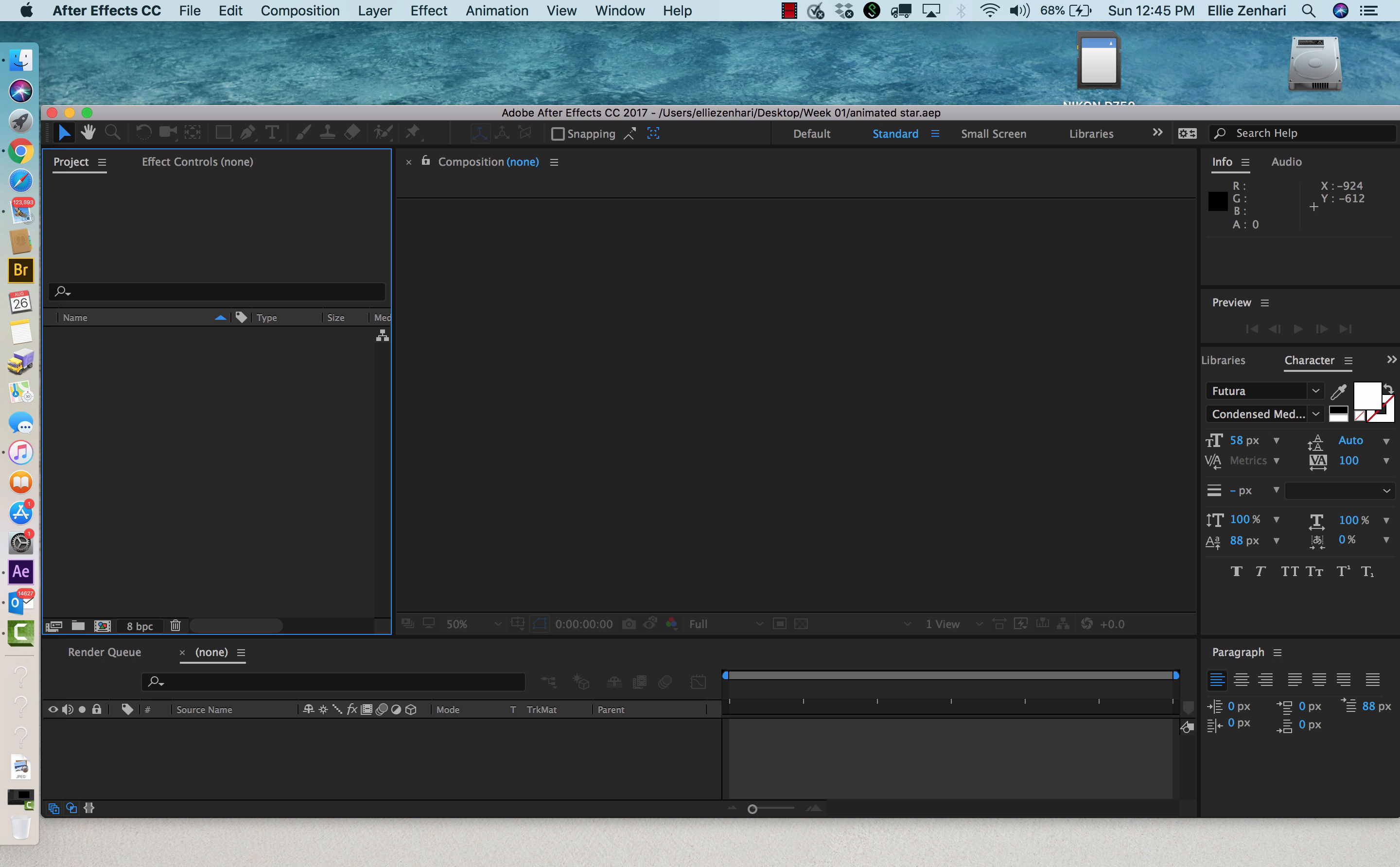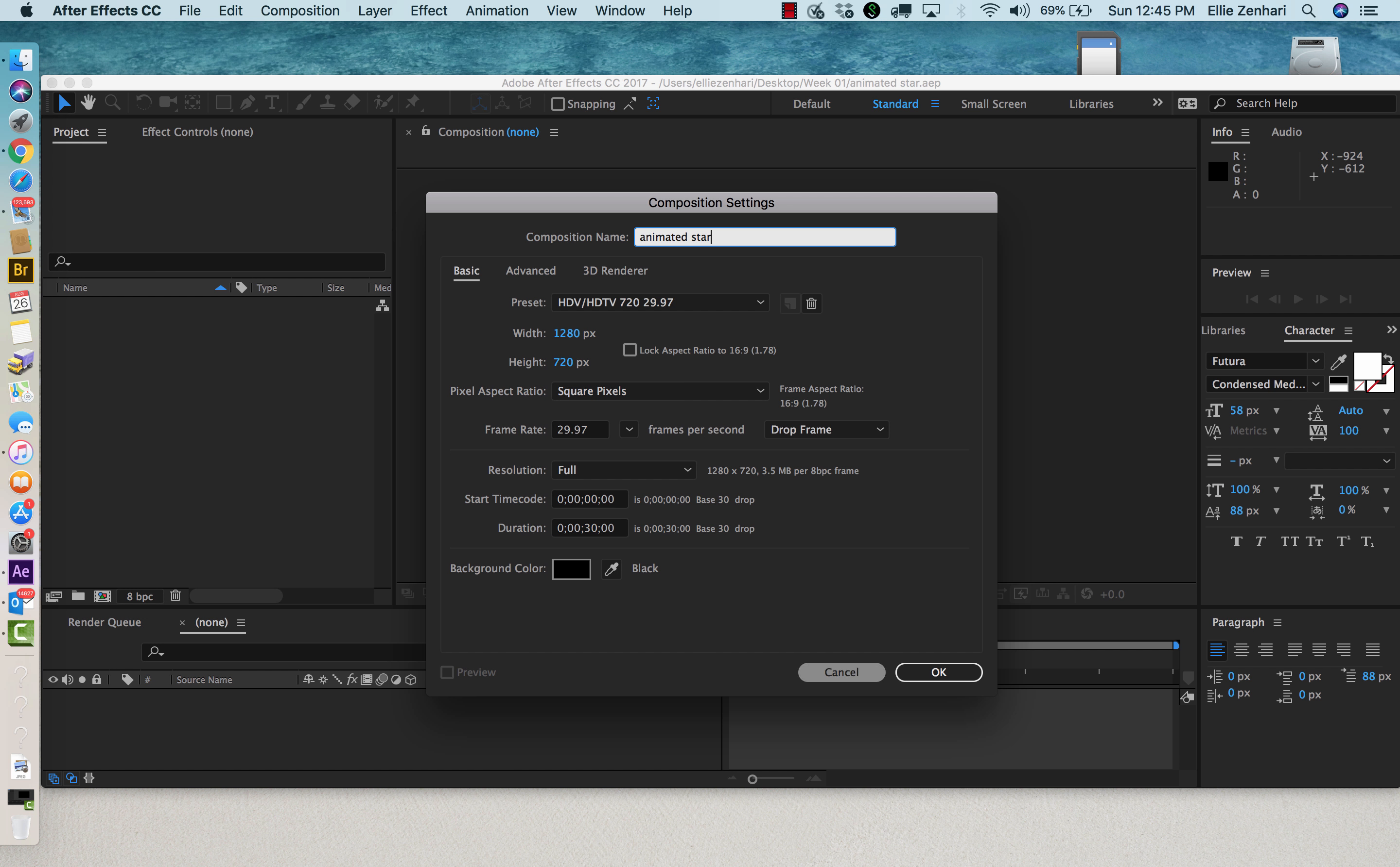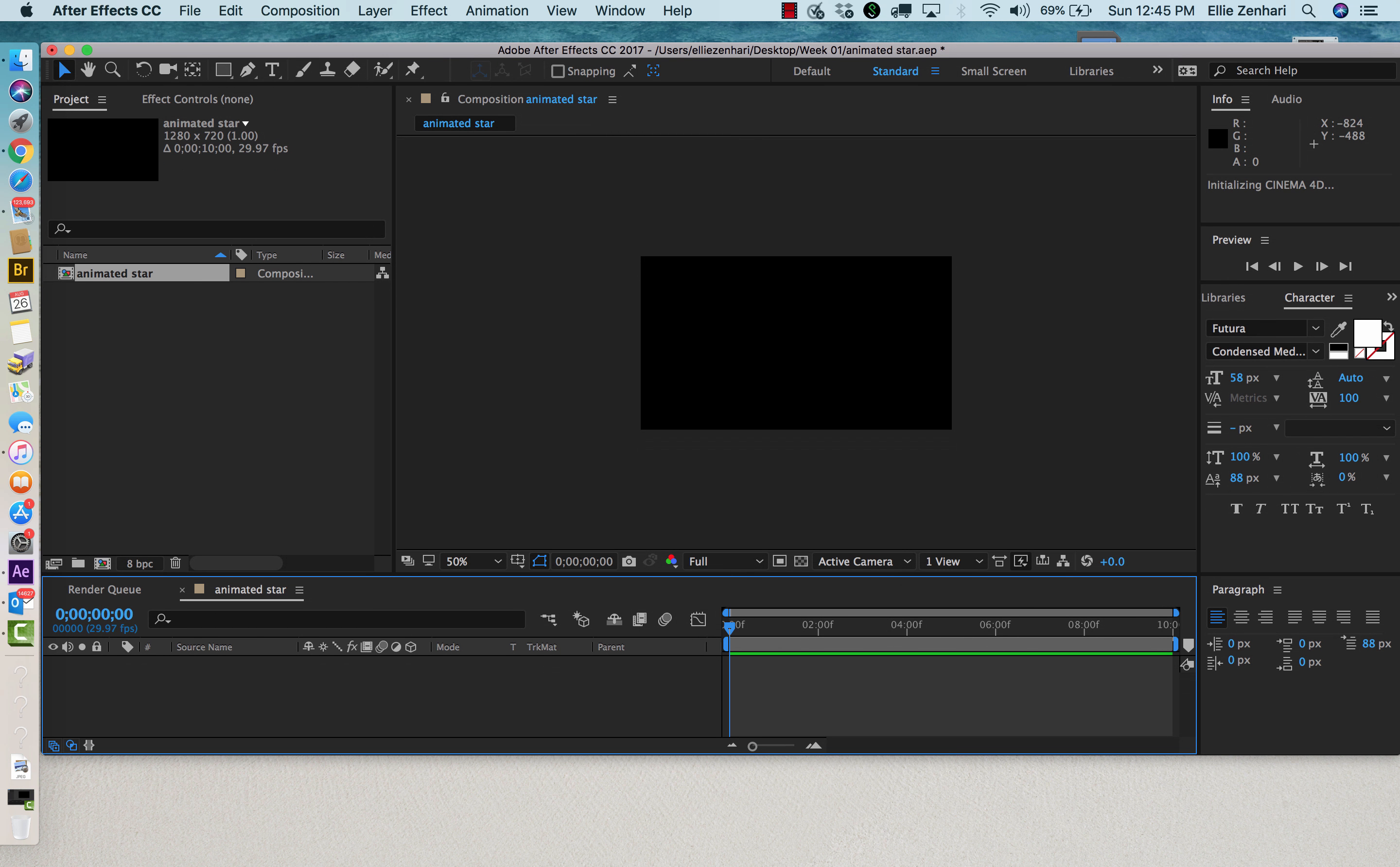We now need to create a new composition. I'll call it animated star. You can keep the settings at 1280 by 720, the default setting here, and I'm going to make the duration 10 seconds. This indicates the color of your background. I'm going to go ahead and say OK, and now there are two different ways that we can make this animated star.